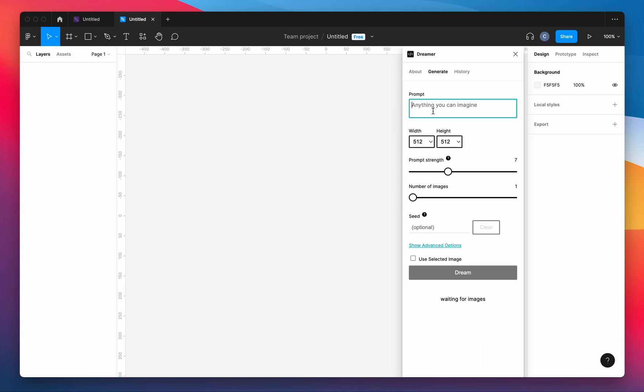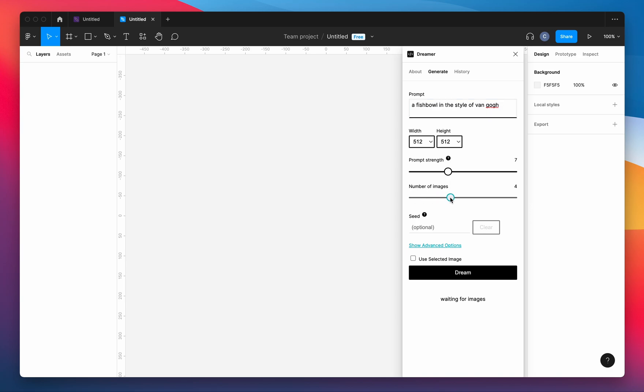Hey, I want to show you this Figma plugin that I put together that allows you to type in a prompt like a fishbowl in the style of Van Gogh and then generate images from it.